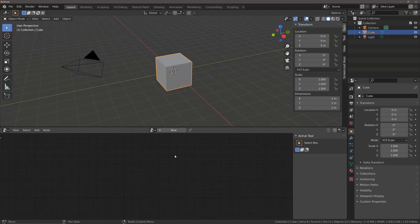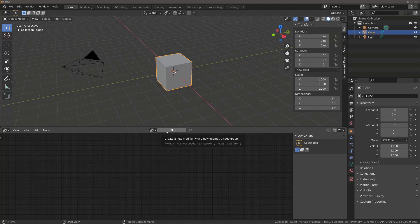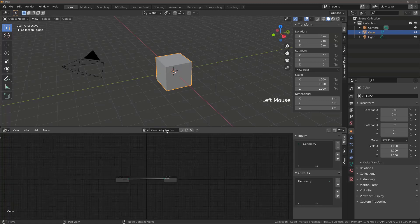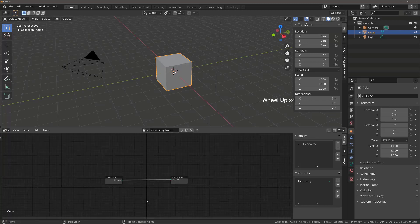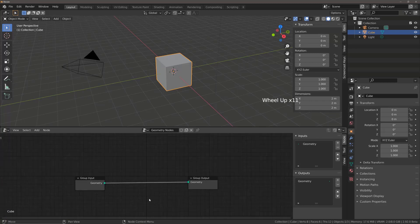Now, as you would expect from any Node System, there are currently no Nodes. To add Nodes to this Geometry Tree, click on the New button located here. This will add a new Geometry Tree with two Nodes to start with.